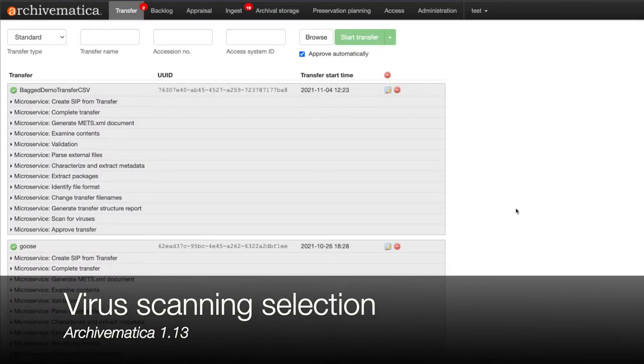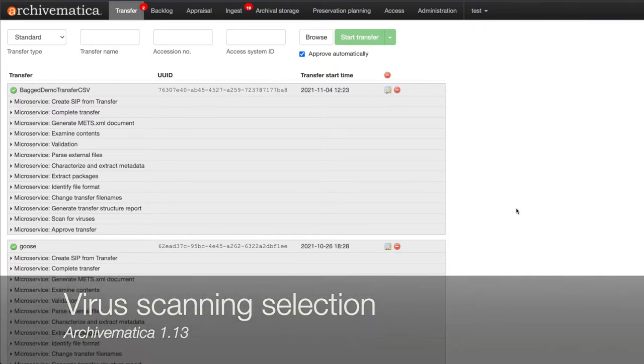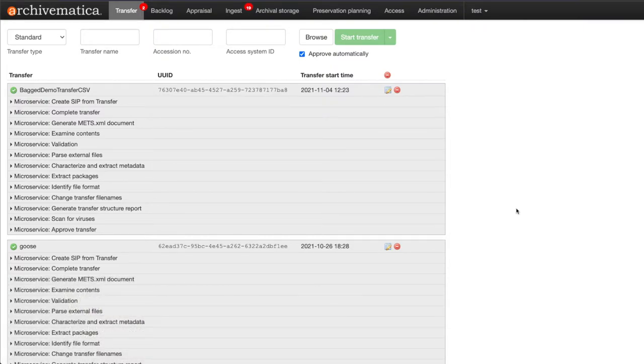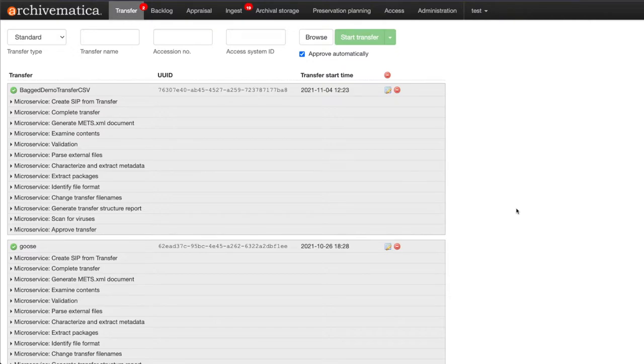Today I am going to demonstrate the new virus scanning selection option in the processing configuration in Archivematica version 1.13. This new feature allows you to turn on and off the virus scanning microservice or set it as a manual decision point in the workflow.